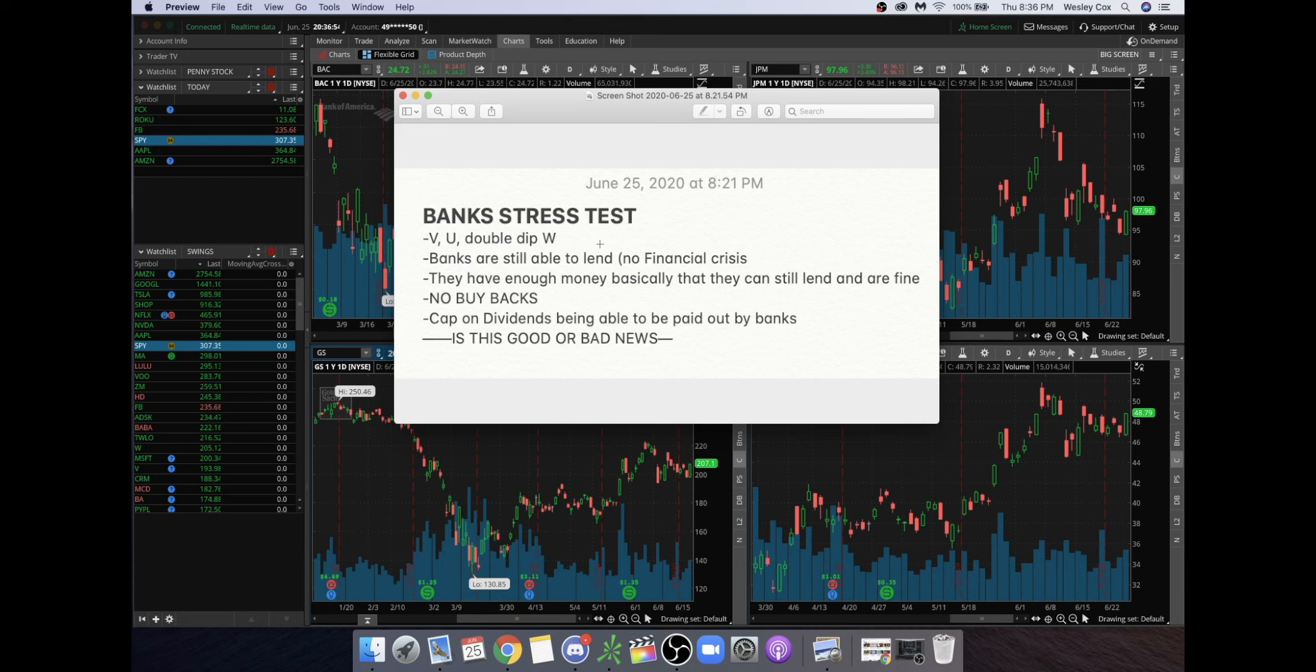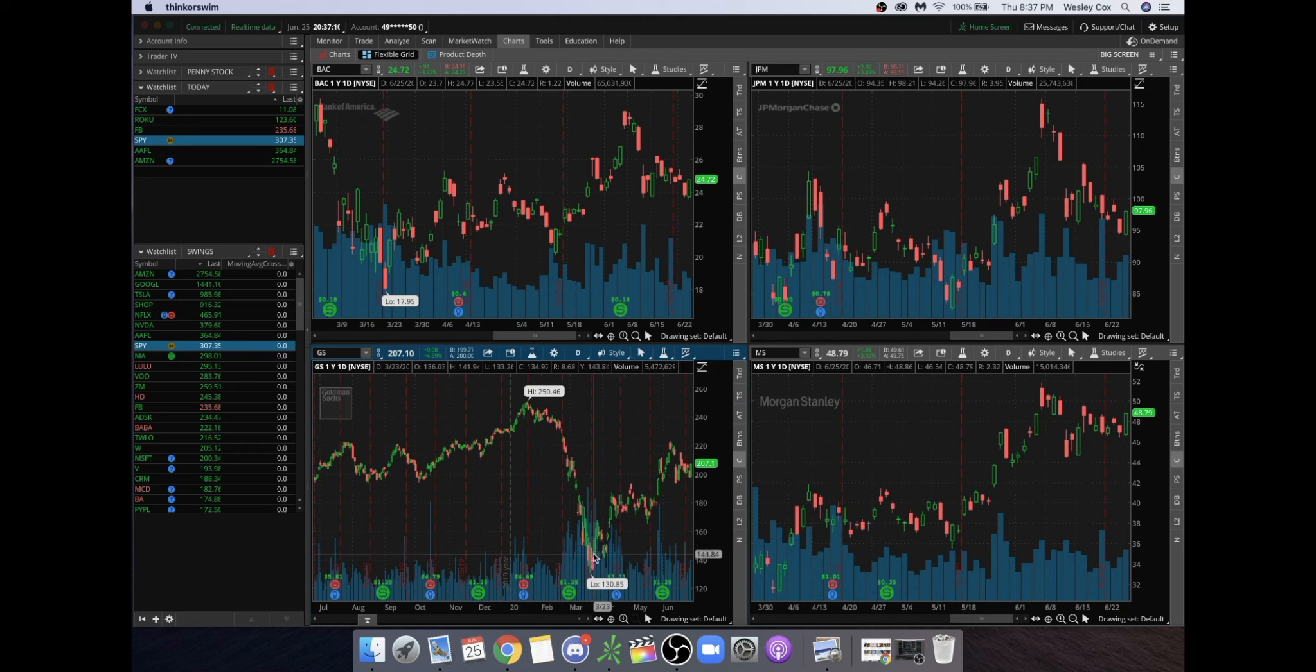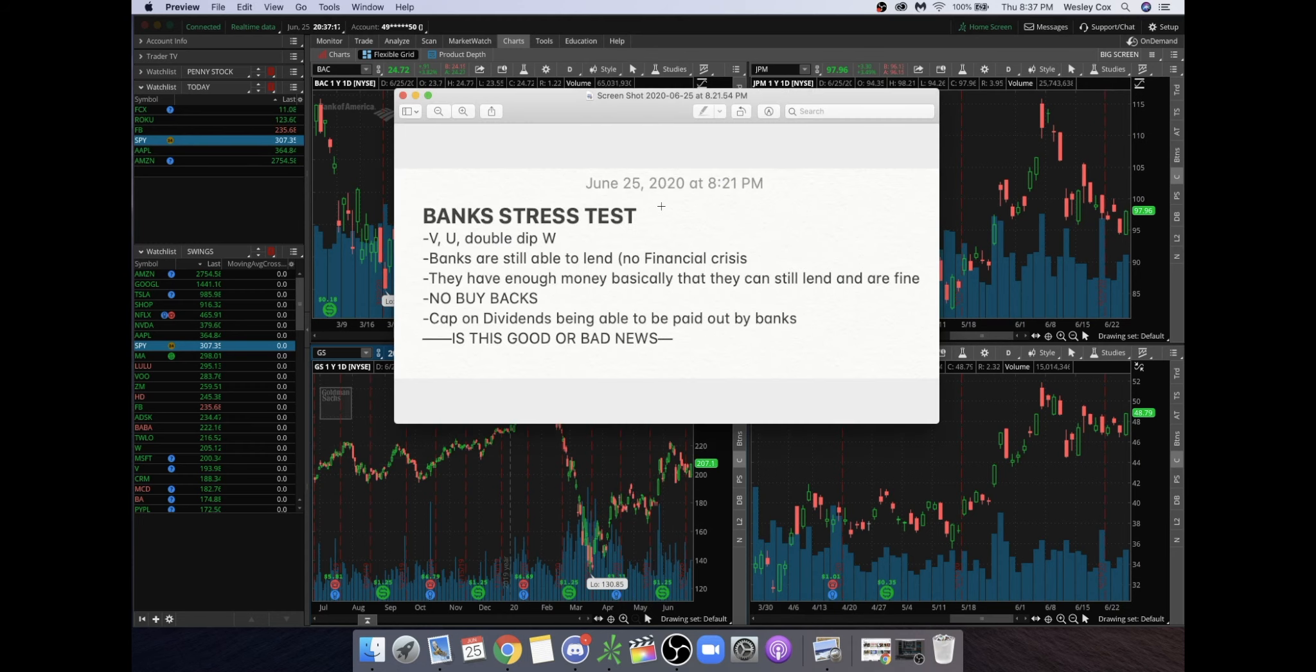What I mean by that is, in 2008 they had a V - basically the market fell tremendously. This is basically our V that happened this year. You see it just tremendously dropped and now we're on our way back up. They expected something like that to happen, they just didn't want the double dip W to happen.